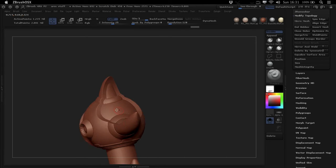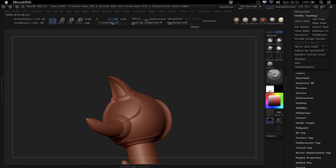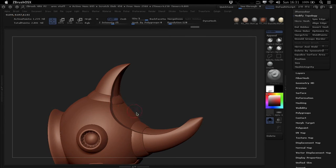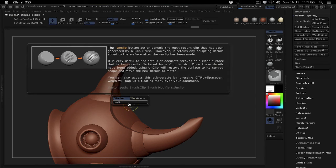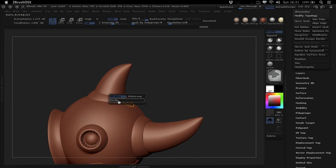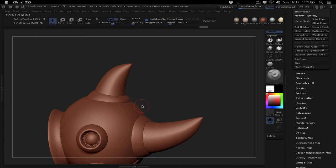So this is really great for hard surface stuff where you need to make cuts, but preserve some of the detail on the upper level, and you can then go in afterwards and just unclip it, which is really practical.